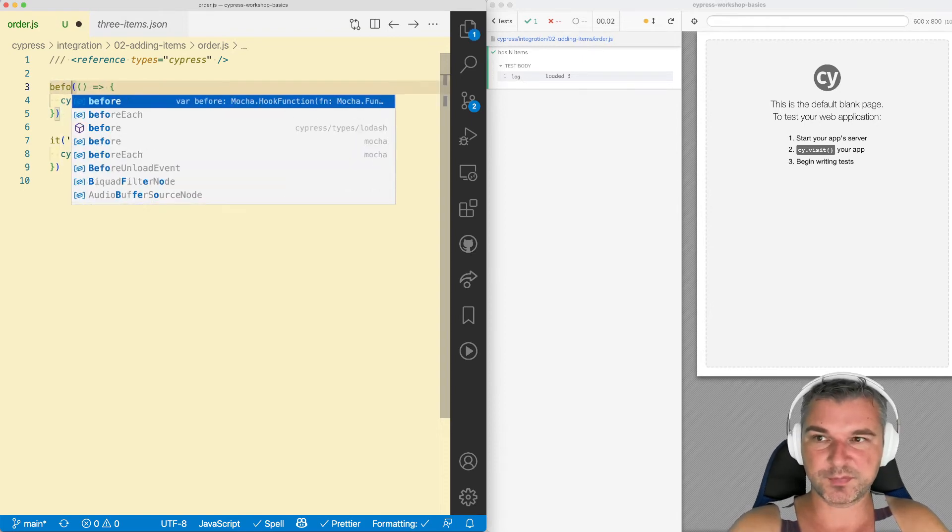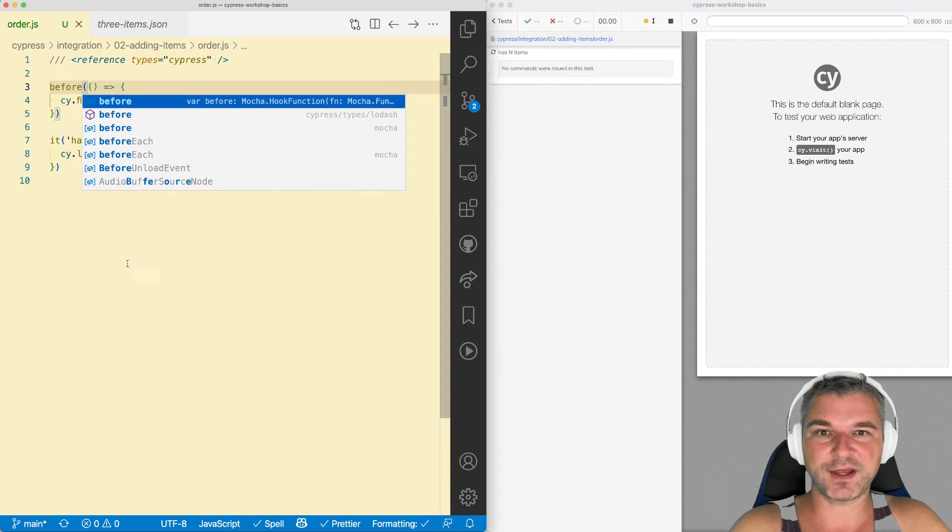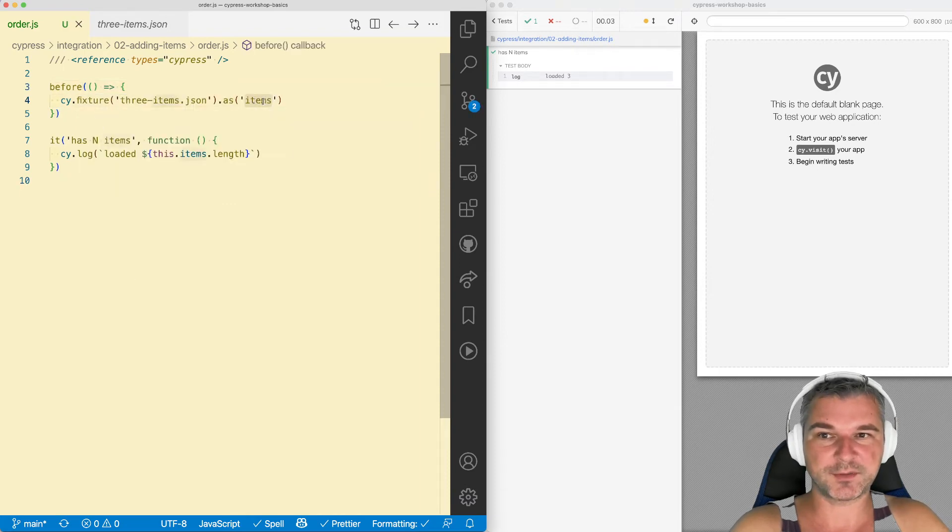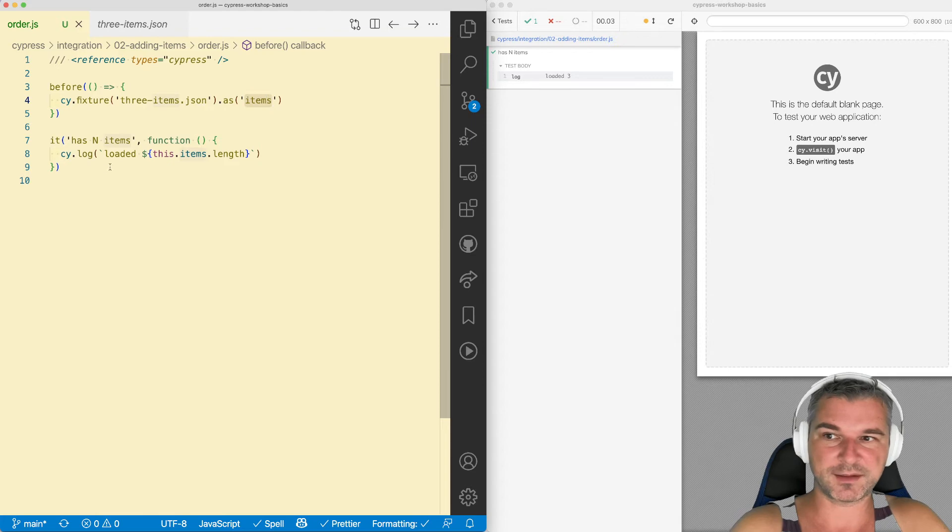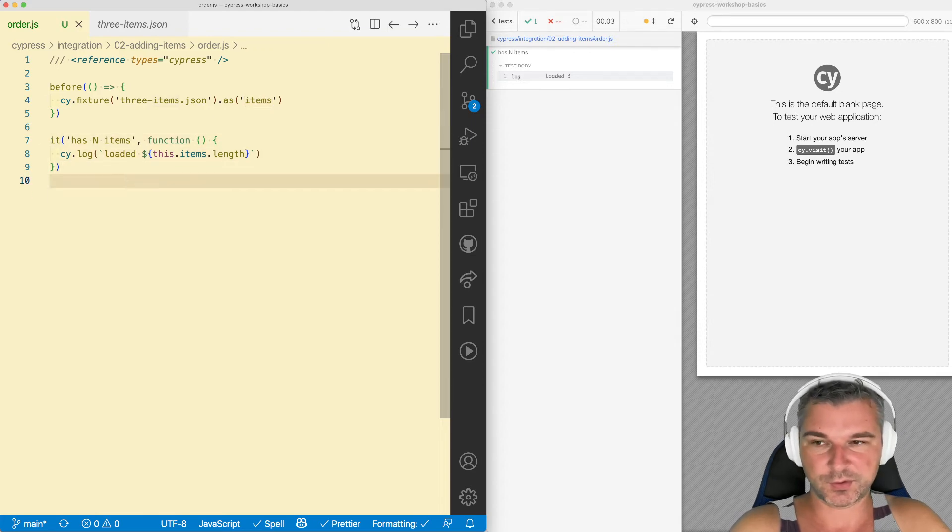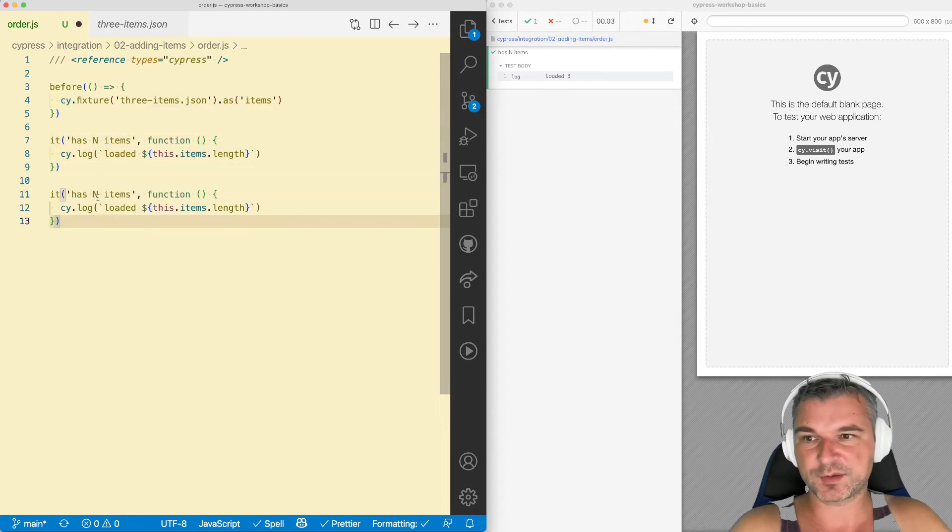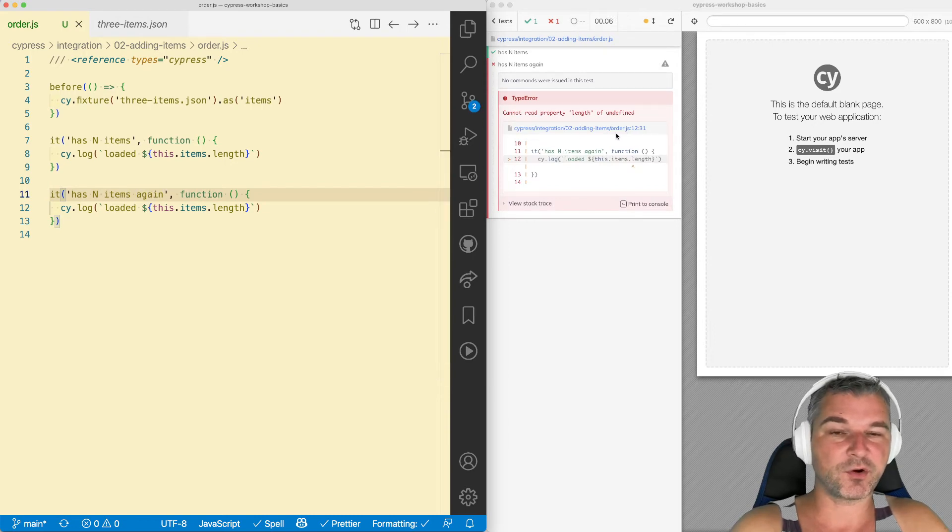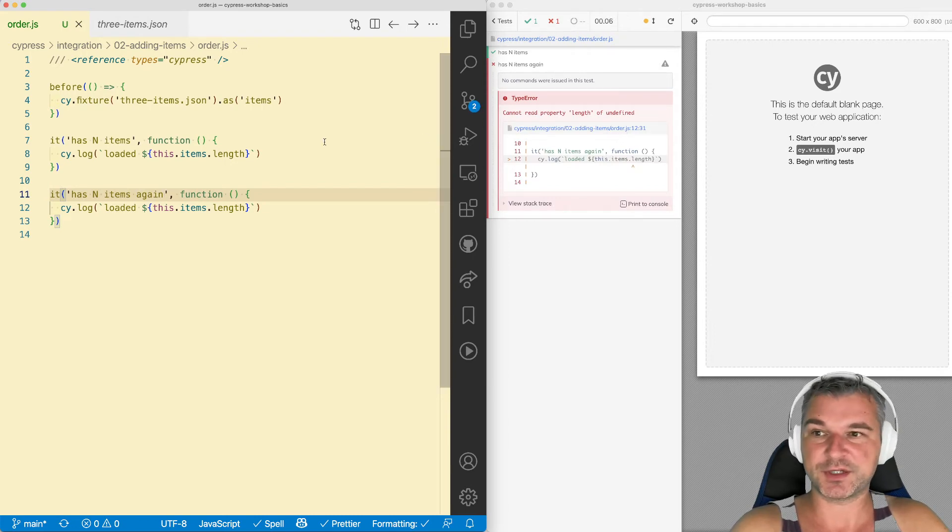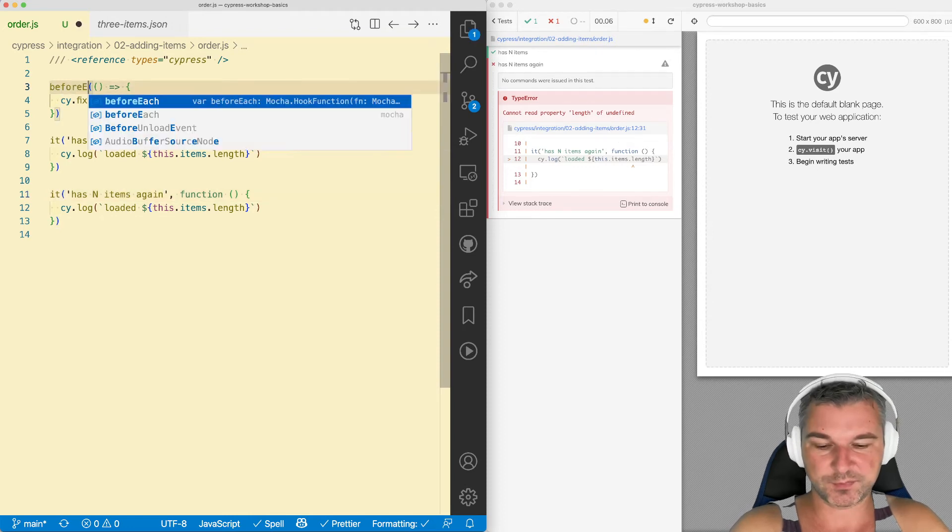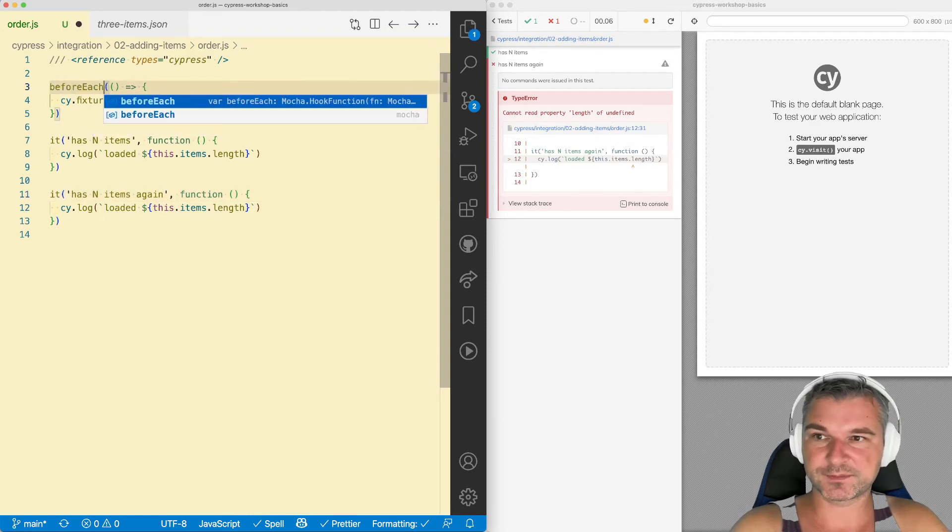Now, you might try using before, but that doesn't really work because the aliases get reset. So if we try to use it again, then the second time it's undefined. All aliases are reset before each test. So that's why you use beforeEach.